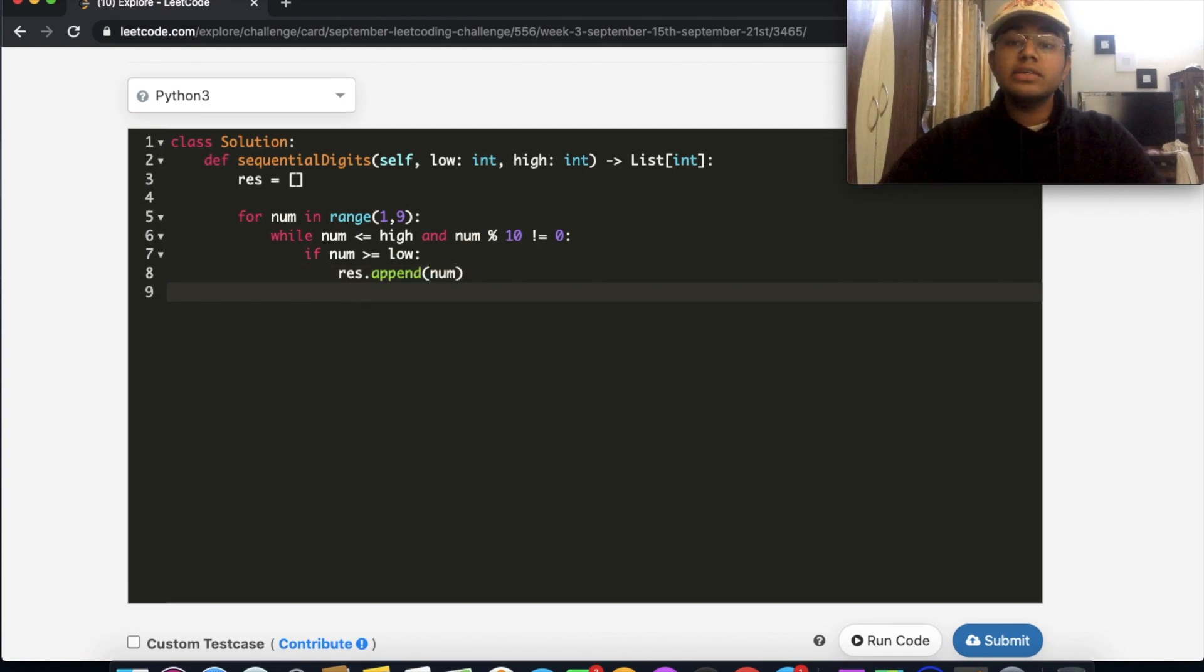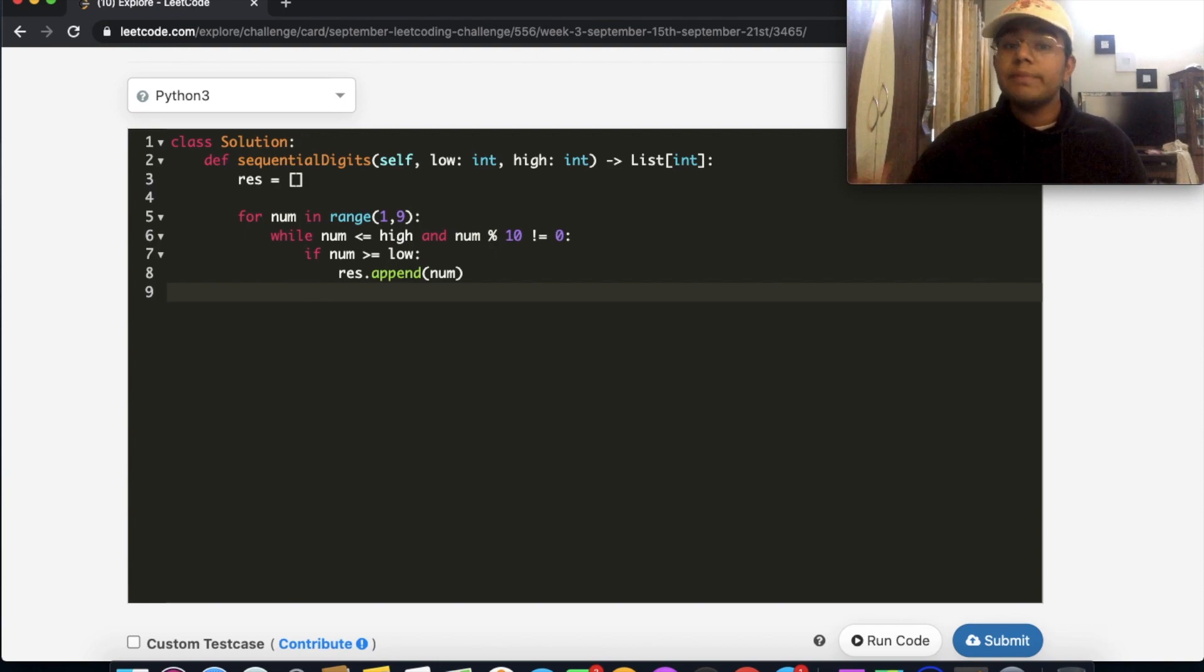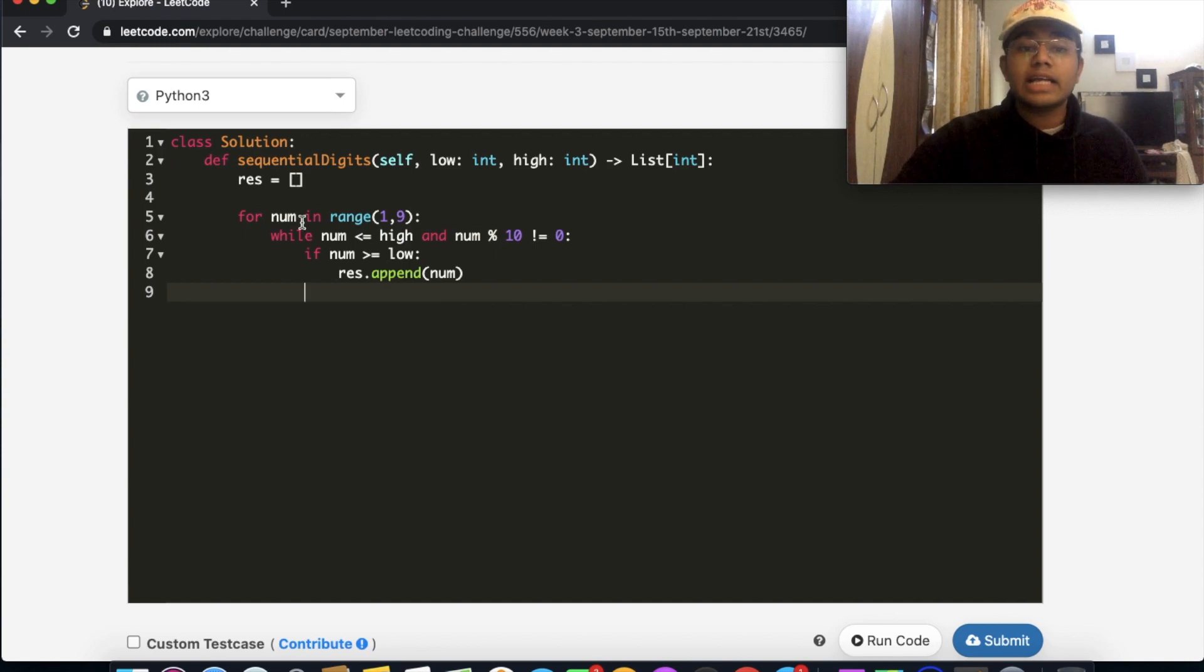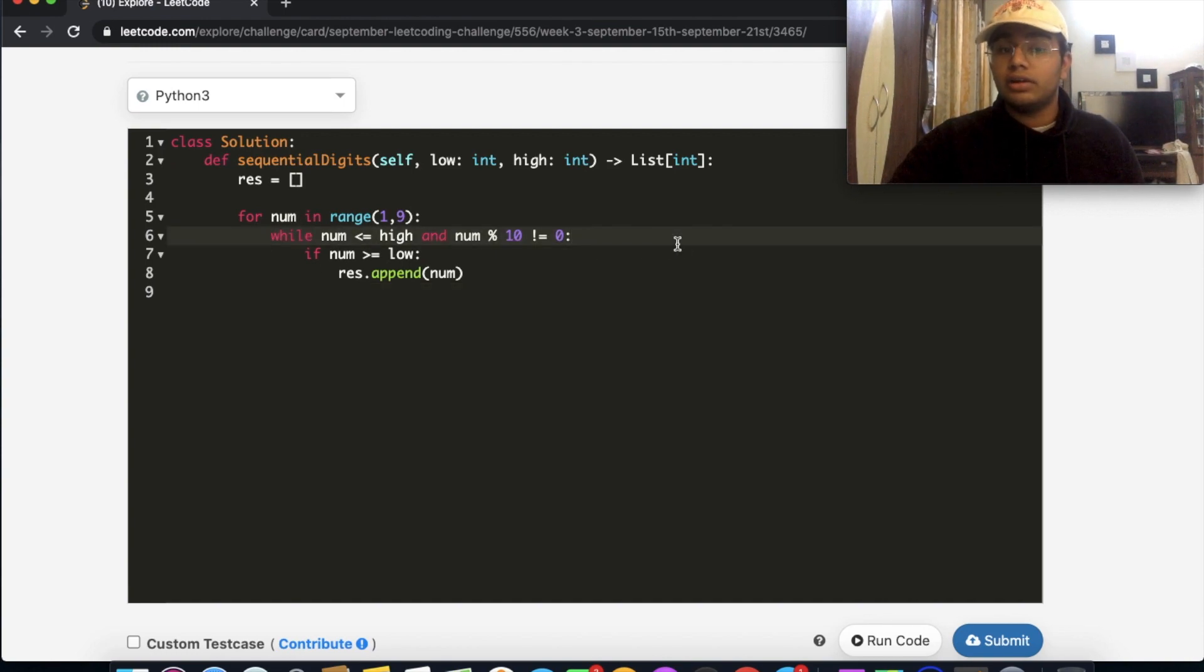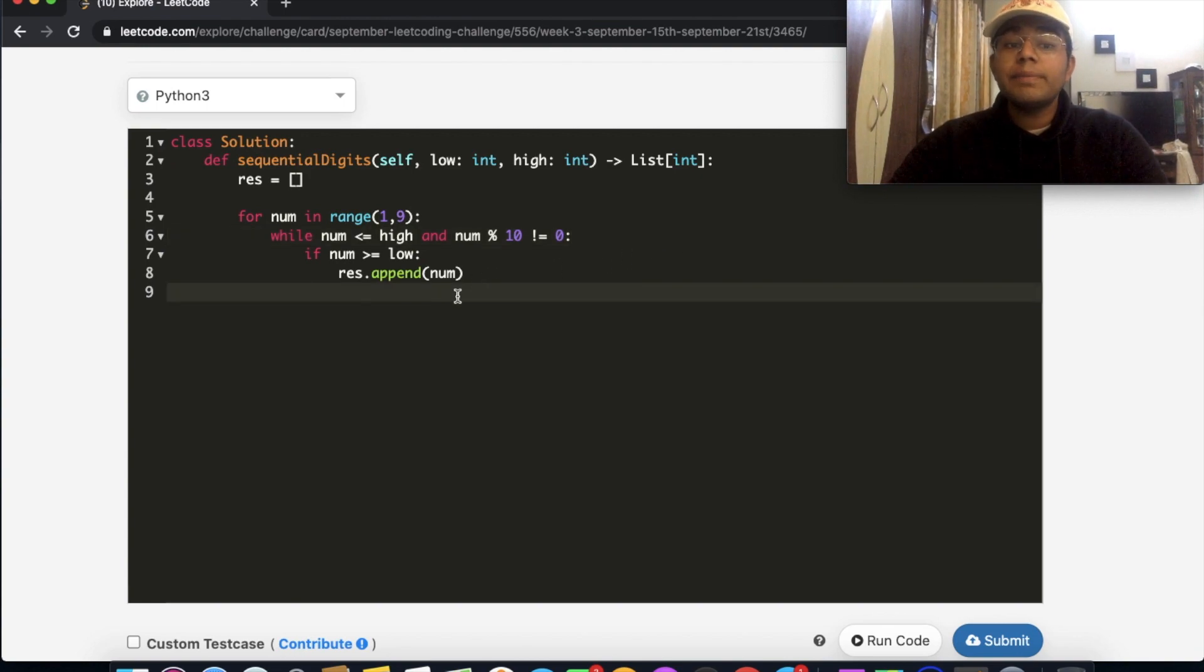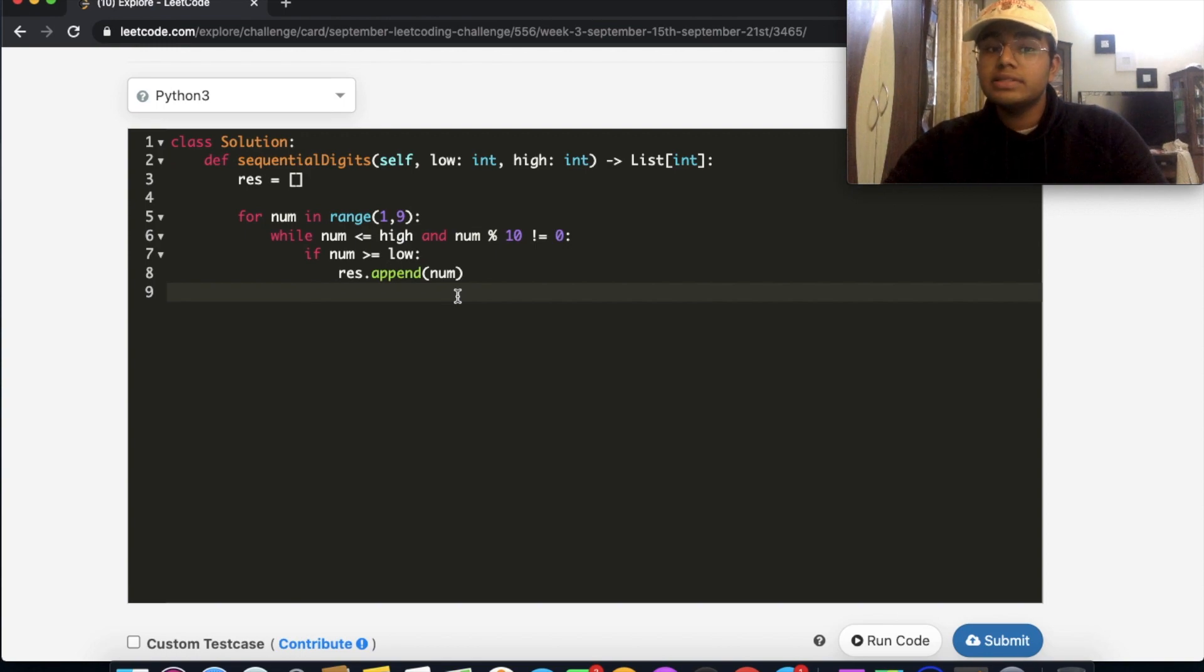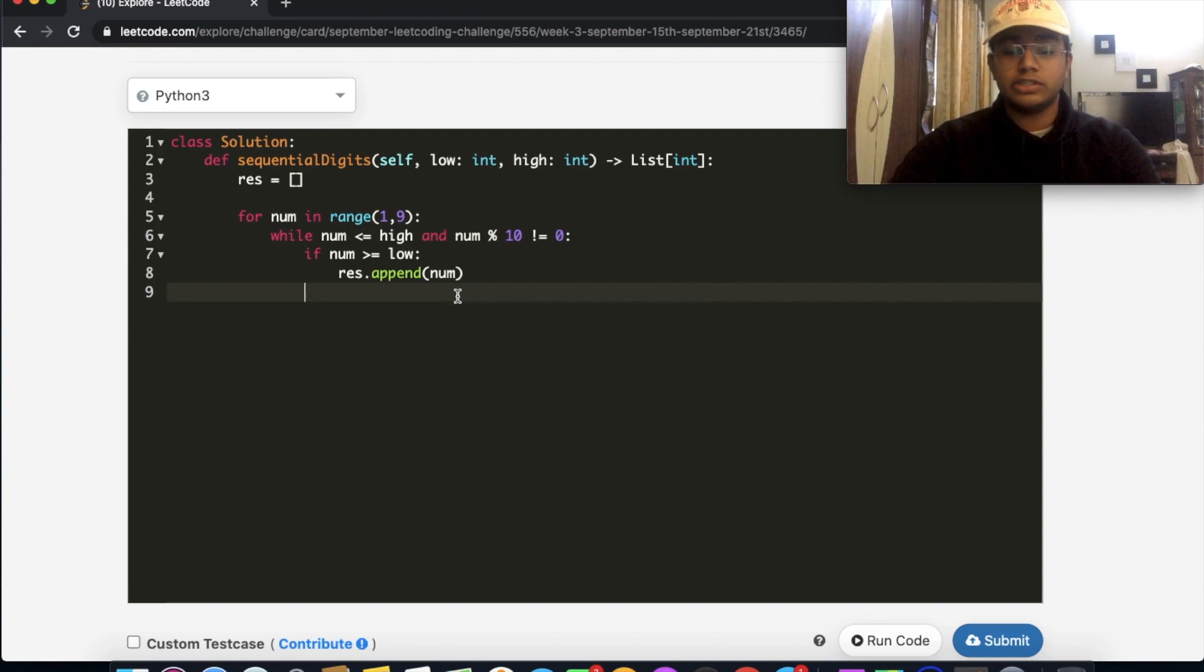So we're not going to actually stop here. We're going to keep going until we actually exceed the high limit or any of these conditions are not met, right? So we're going to keep going until then. And we need to keep increasing our numbers since the next digit is one more than the previous digit. So how exactly do we do that?